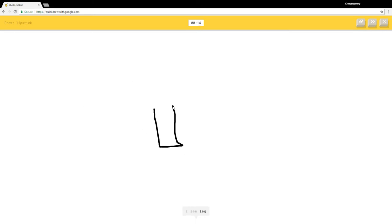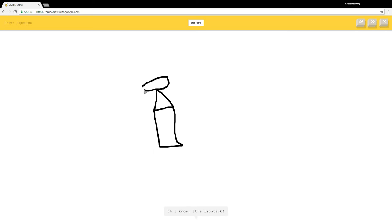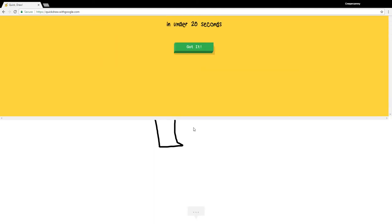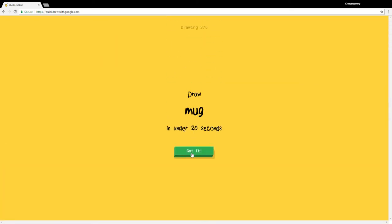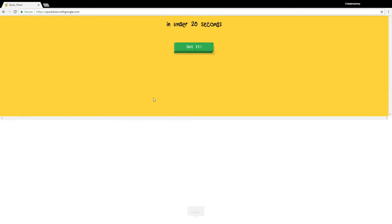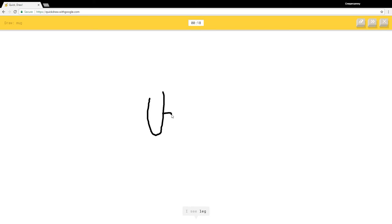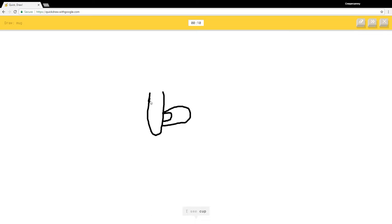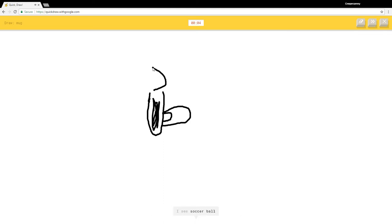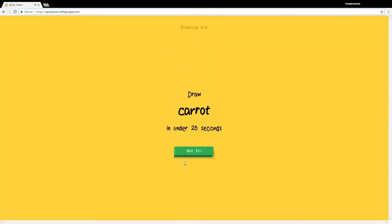I see leg, square, candle, marker, lighter. Oh I know it's lipstick. Mug. I see leg, golf club, toe, foot, sock. I see cup, toilet, binoculars, marker. I see soccer ball. How do you see a soccer ball there? Sorry I couldn't guess it.